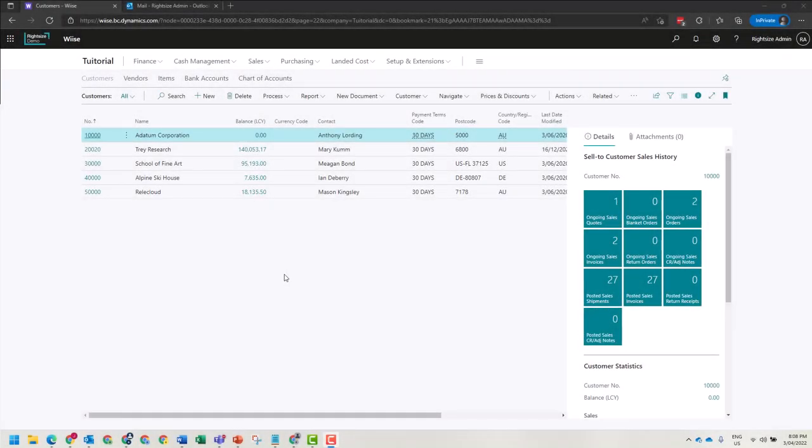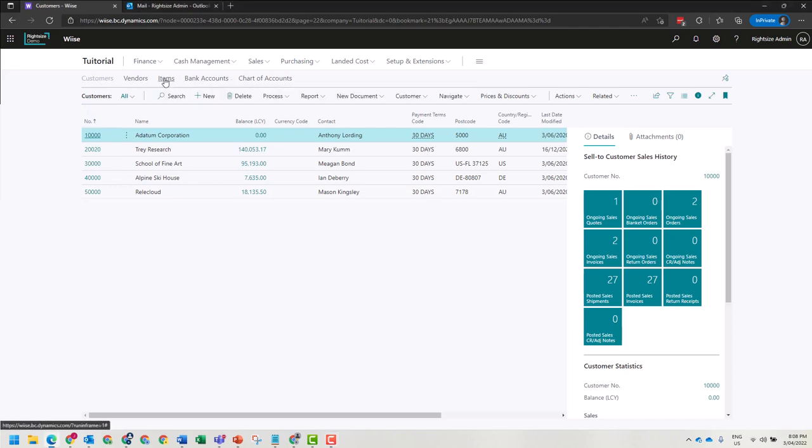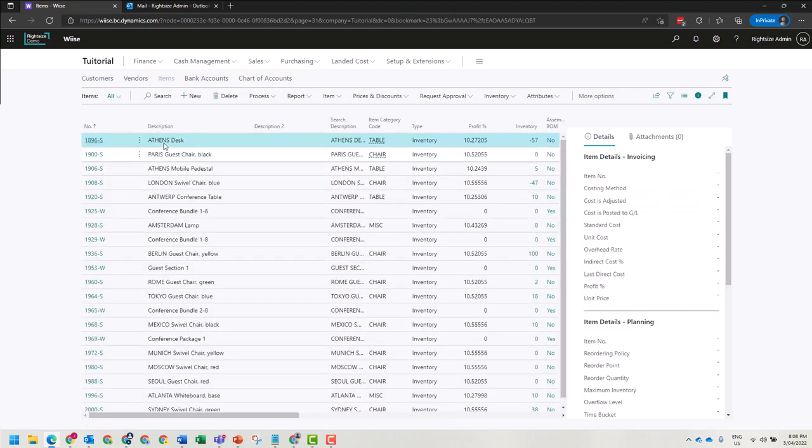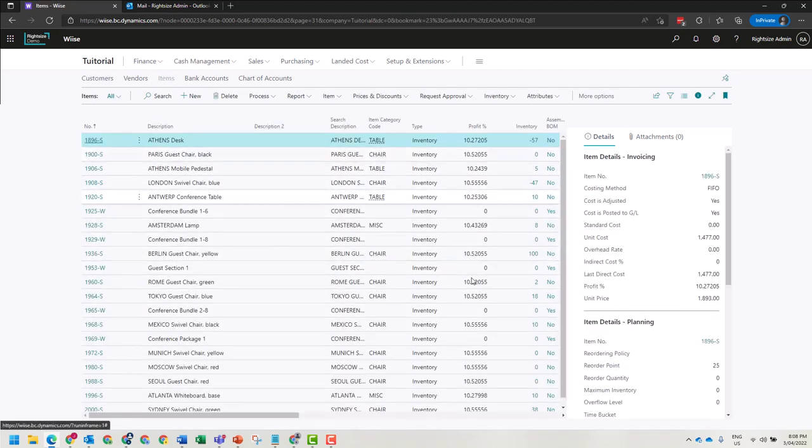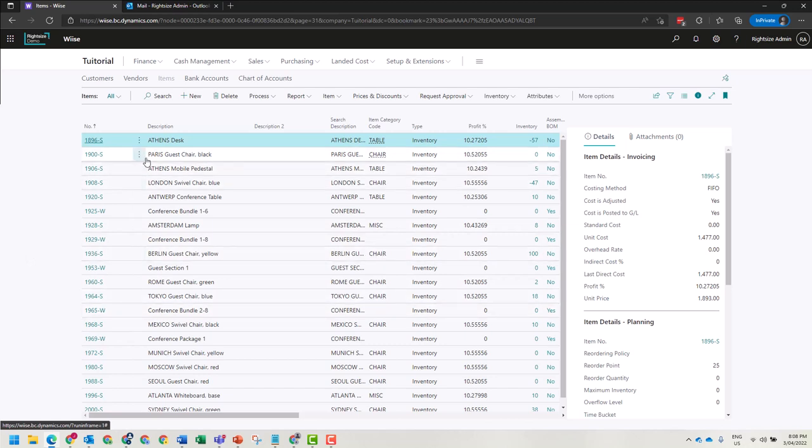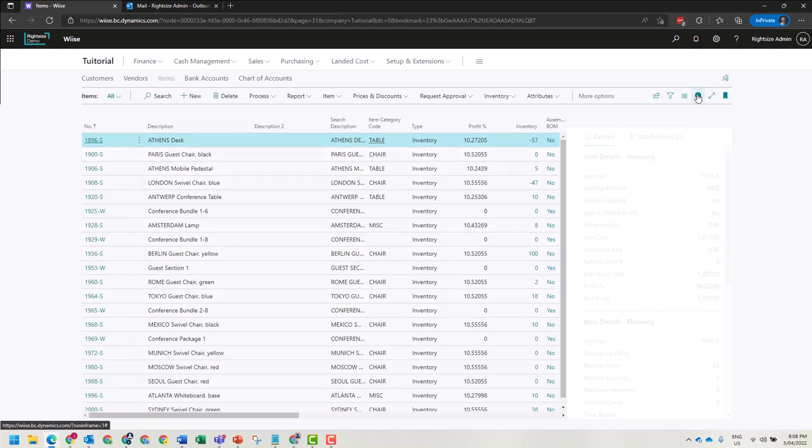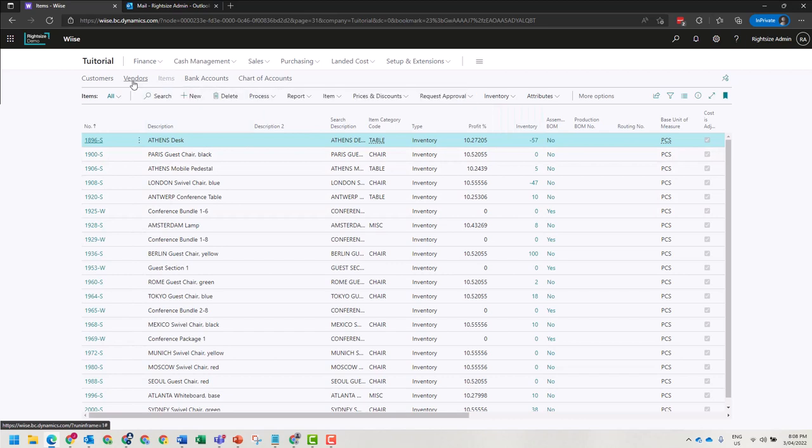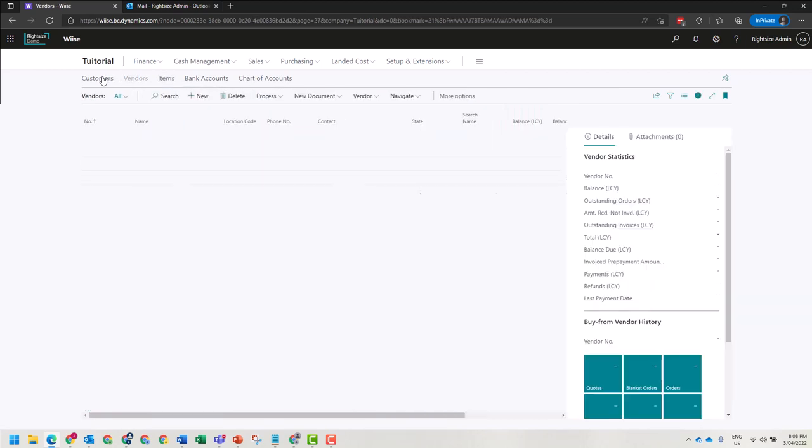Here in Business Central, we are currently looking at data in what's referred to as a list view. Depending on the table that you view, some would call this a data grid, similar to how it would display in an Excel file with different columns. This is referred to as a list or a list view.